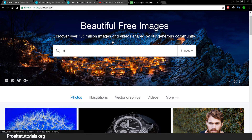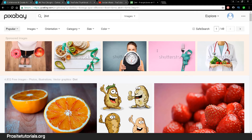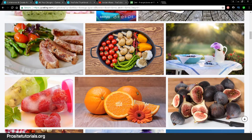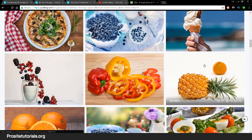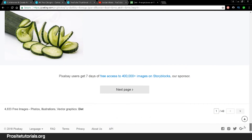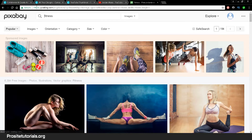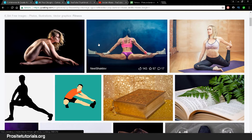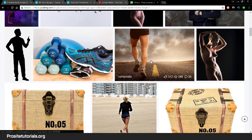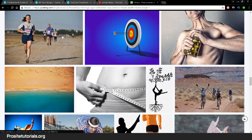Let's say I want to make a thumbnail for a diet or fitness YouTube channel. I type 'diet' and press enter to search. I get a bunch of images of healthy food. That search wasn't exactly what I was looking for, so I'll try 'fitness' instead. You can see some really good, attractive images — if you had a YouTube channel related to fitness or weight loss, you could find many images to use.